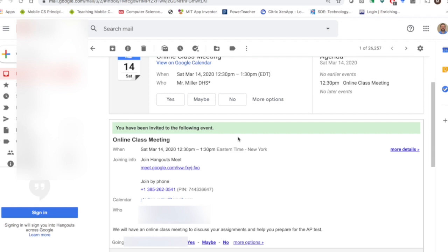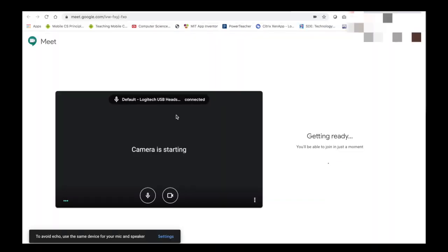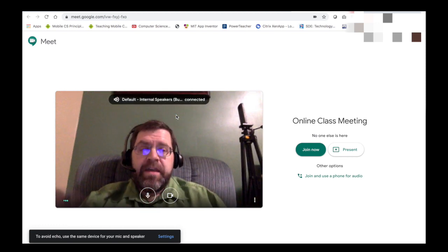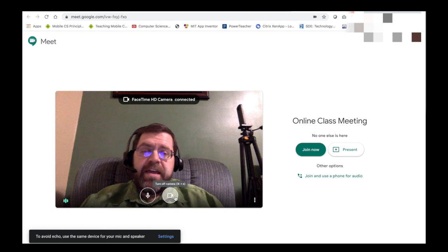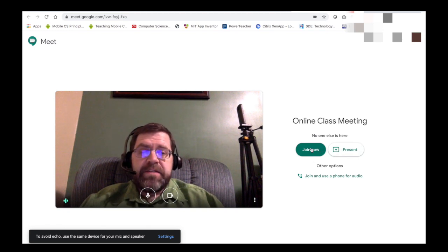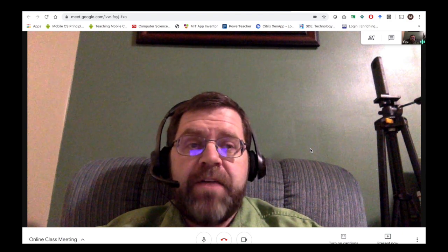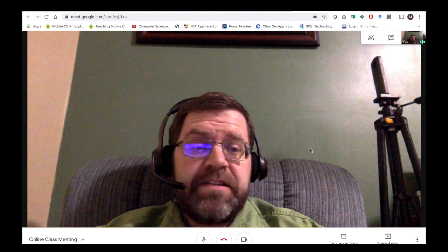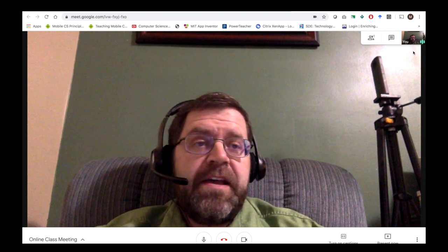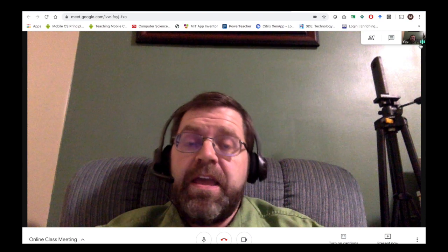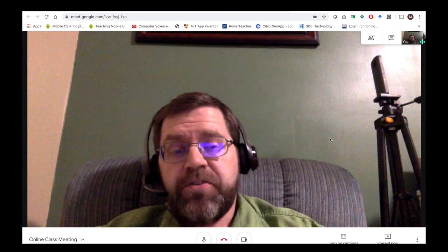At the scheduled time, the invitation will have a link, and students can either join by phone or by clicking that link. If they click the link, it will take them to Google Hangouts and inside they can join. It may ask them to turn on their microphone and camera. Simply click Join Now and you're in the class. As each person joins, they will appear on the side.